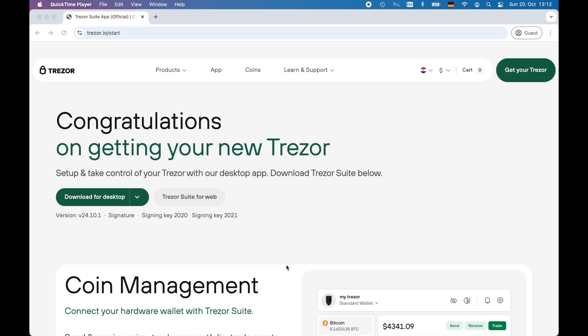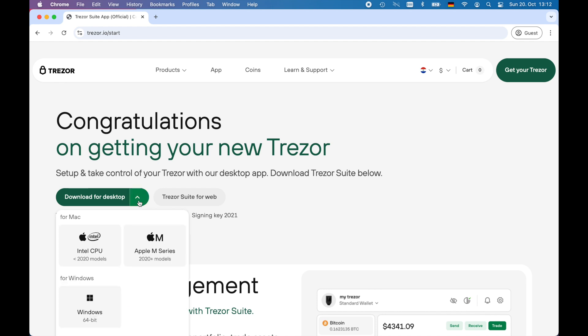So we will start by typing in the URL into our web browser and we will choose the desktop version for our system. There's also a web version of the Trezor Suite available but in this video we will concentrate on the desktop version.